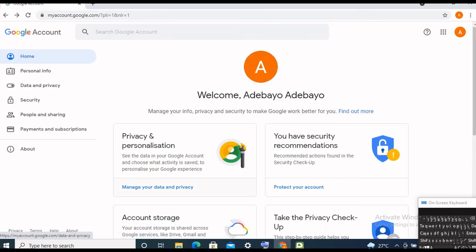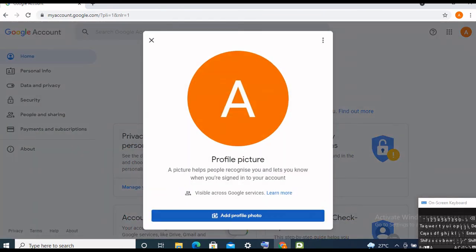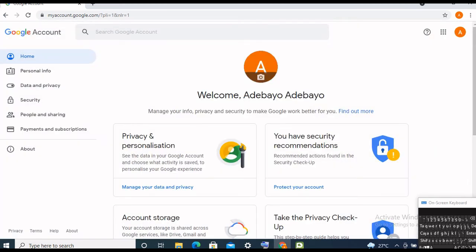Let's go back to our account. You can see all your privacy and personalization — that's about your information, your password. And that symbol will appear whenever you use your Gmail, whether on YouTube or wherever you are signing in. You can just click and upload any profile picture, and it's going to work.